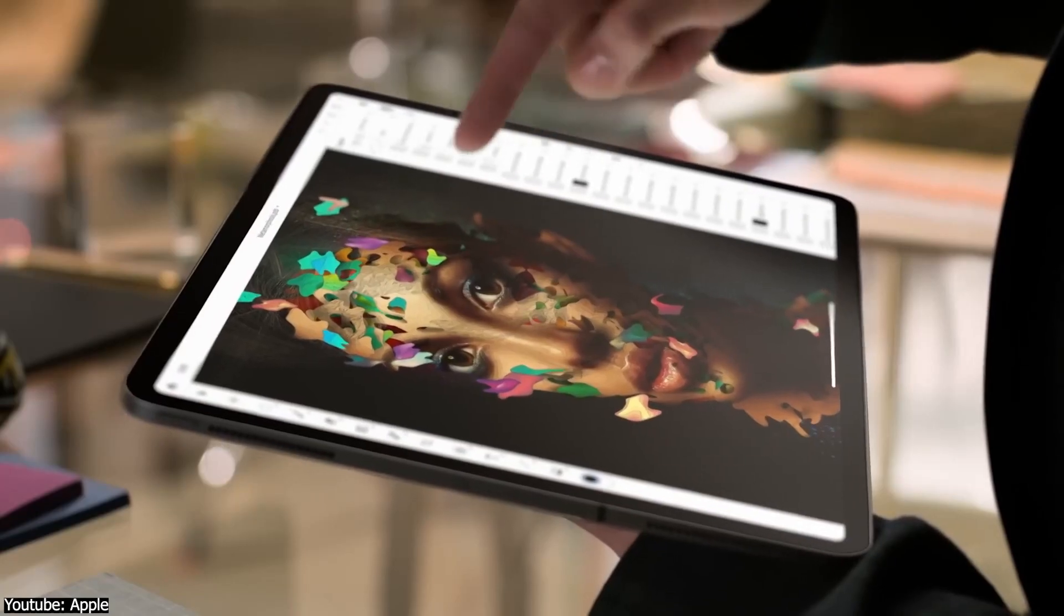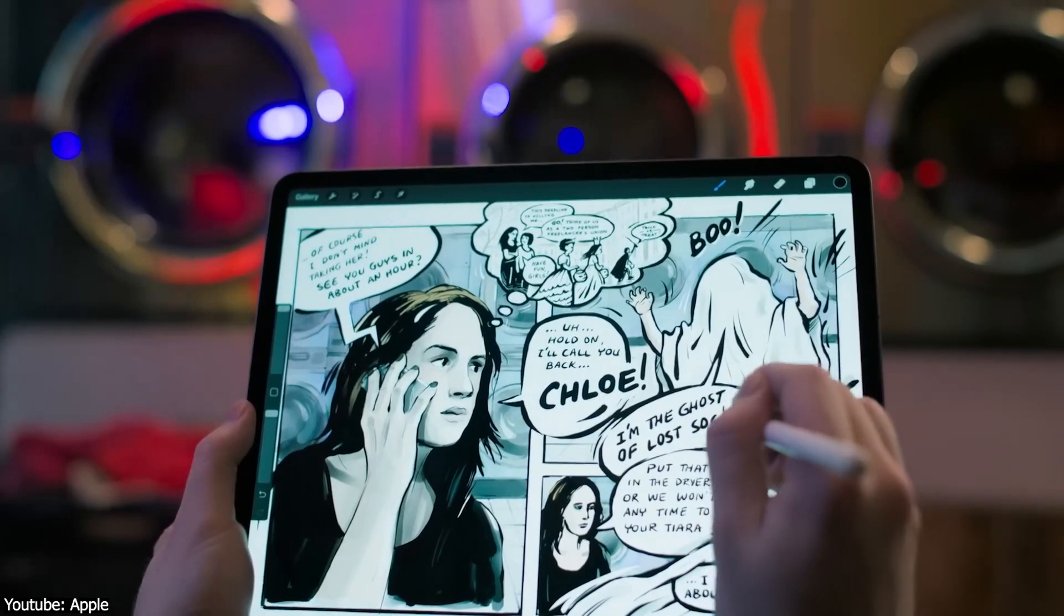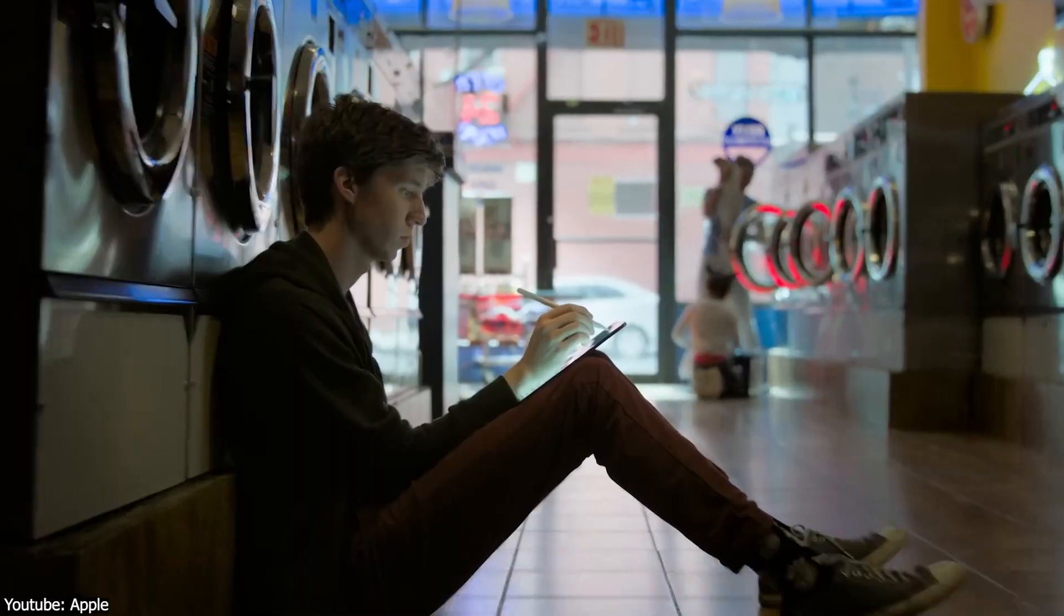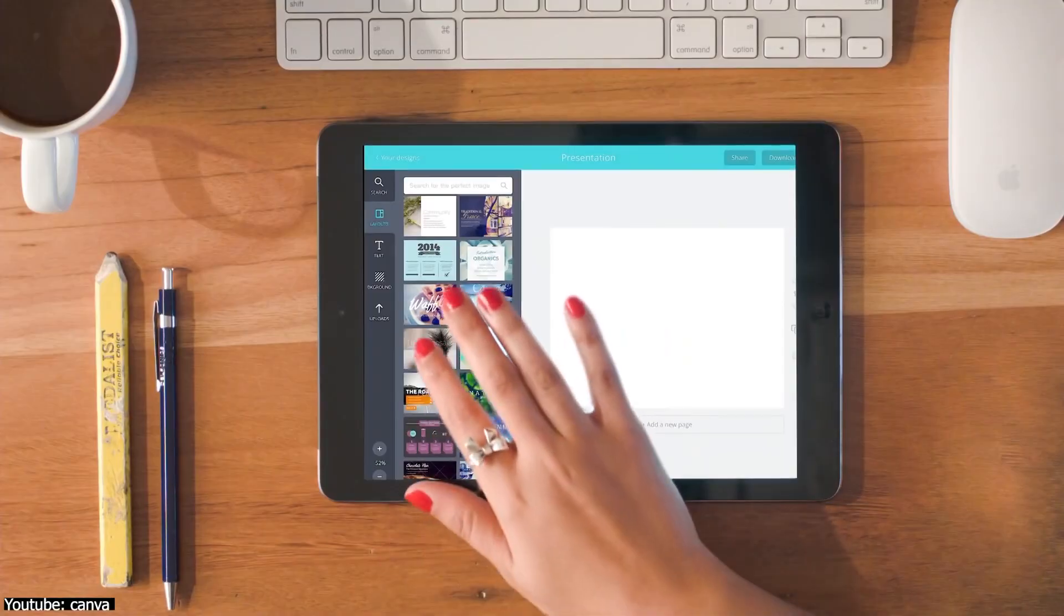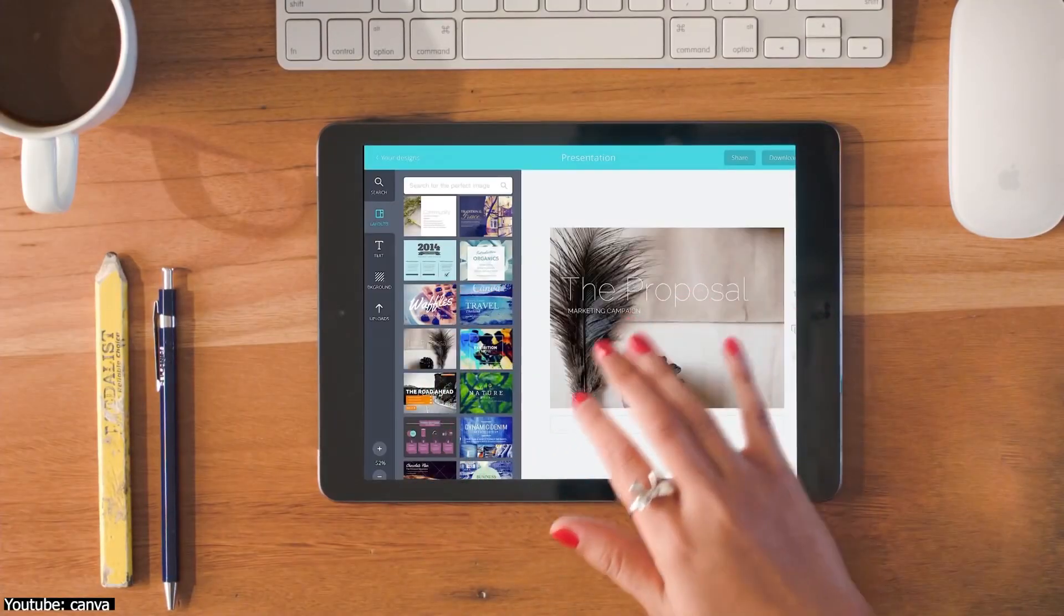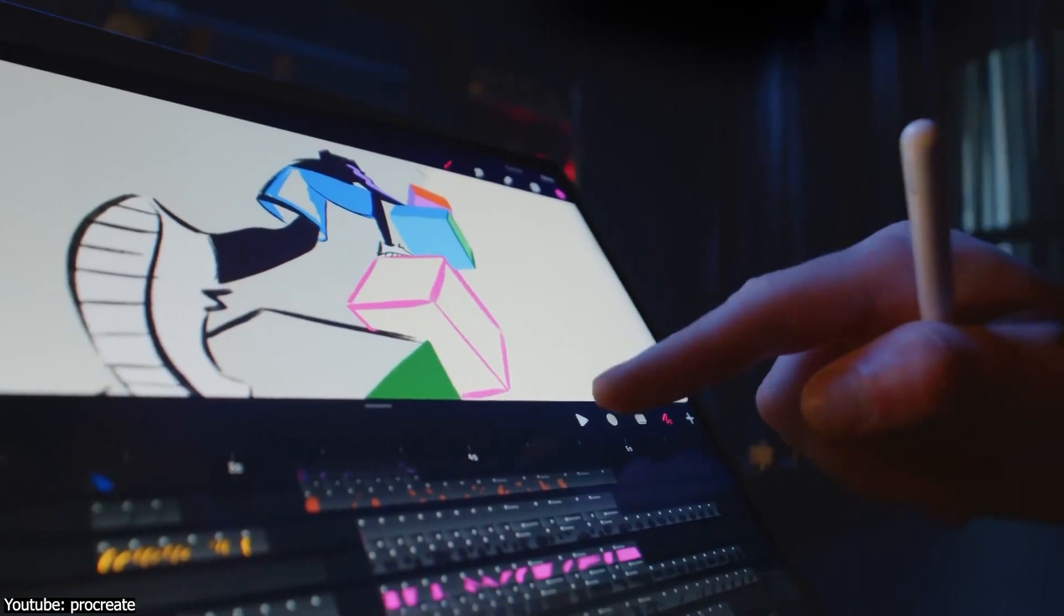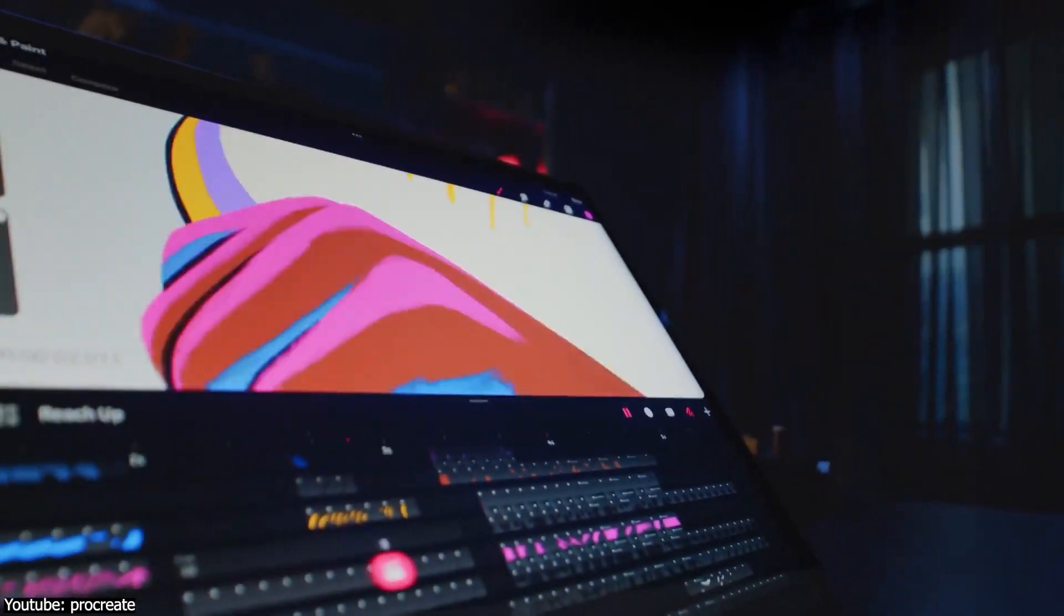In the last few years, tablets have exploded into new heights, and with it came waves of productivity applications, the likes of Canva and Procreate.